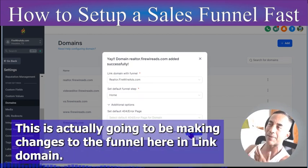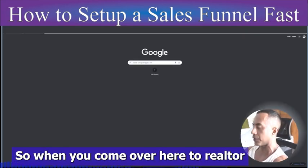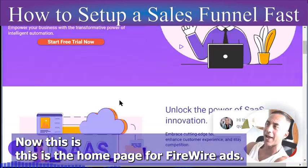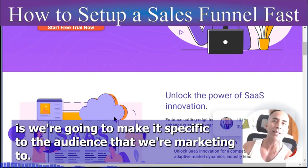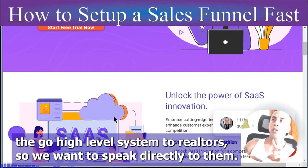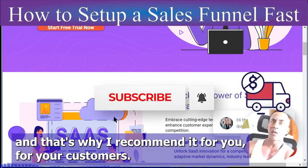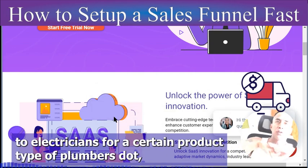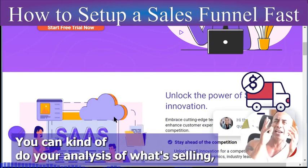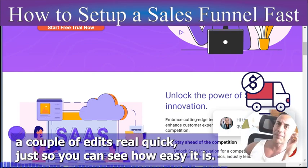This is the cool part — we're now making changes to the funnel. When you go to realtor.firewireads.com it'll load the home page for Firewire Ads, but we're going to make it specific to the audience we're marketing to. In this case, we're selling the Go High Level SaaS system to realtors. That's why I made that subdomain, and I recommend it for your customers too. If you're reaching out to plumbers or electricians, do 'plumbers.yourdomain.com' — that way you can track which funnels are performing.